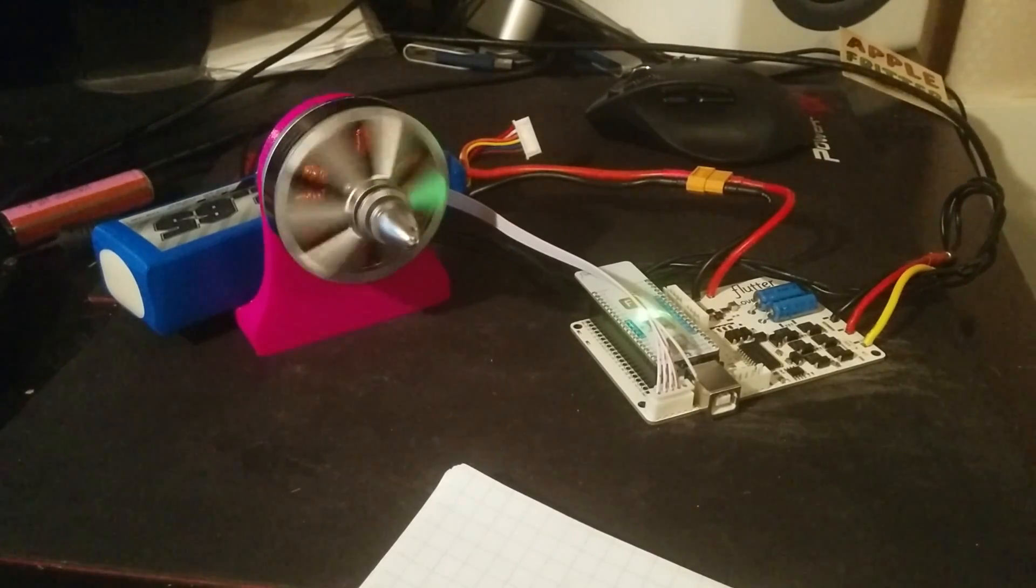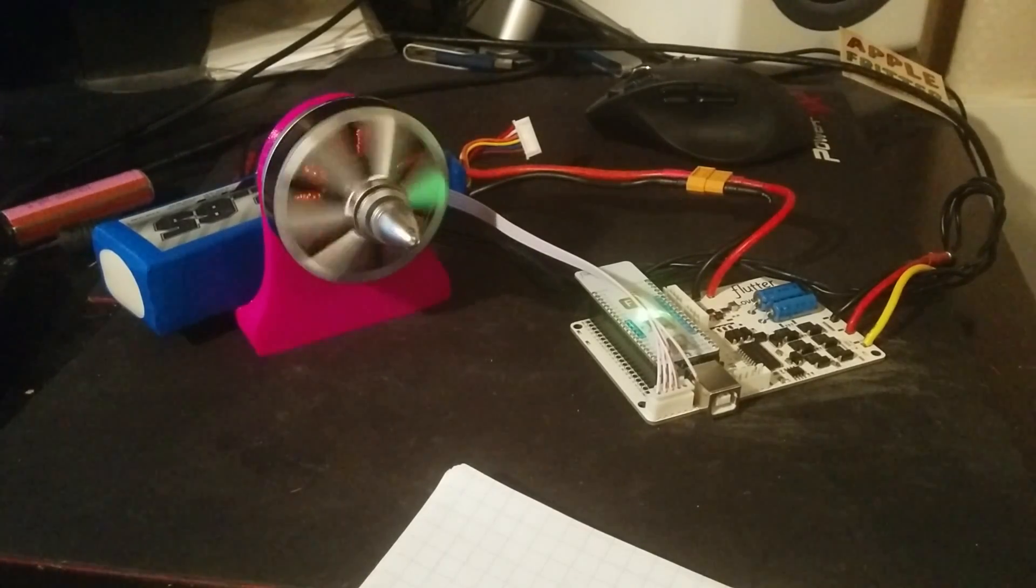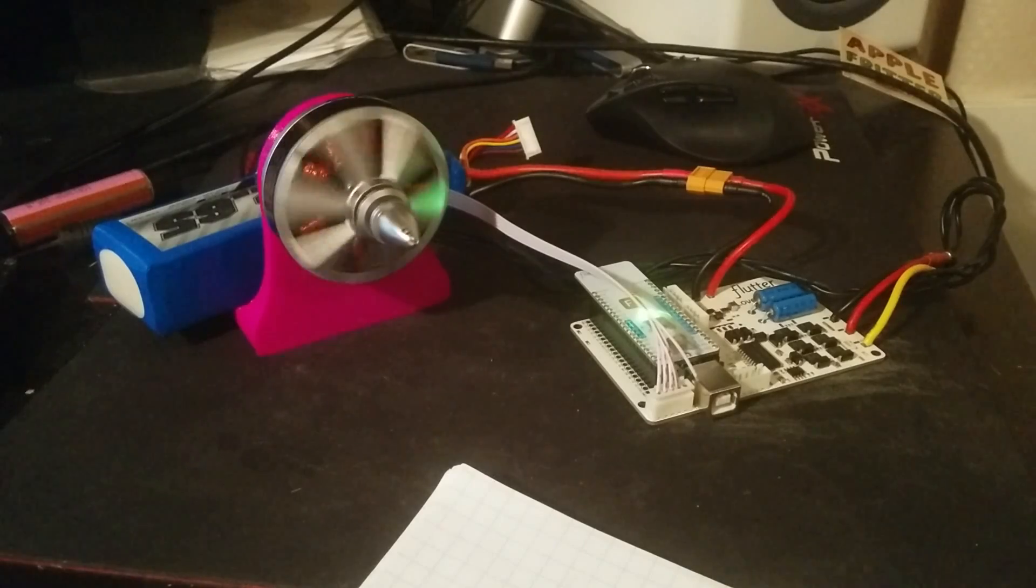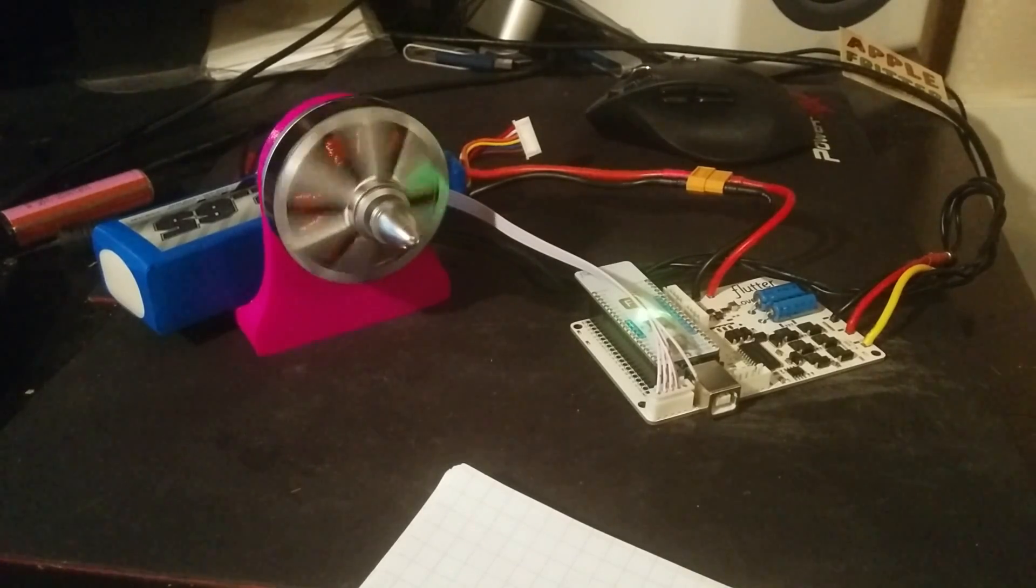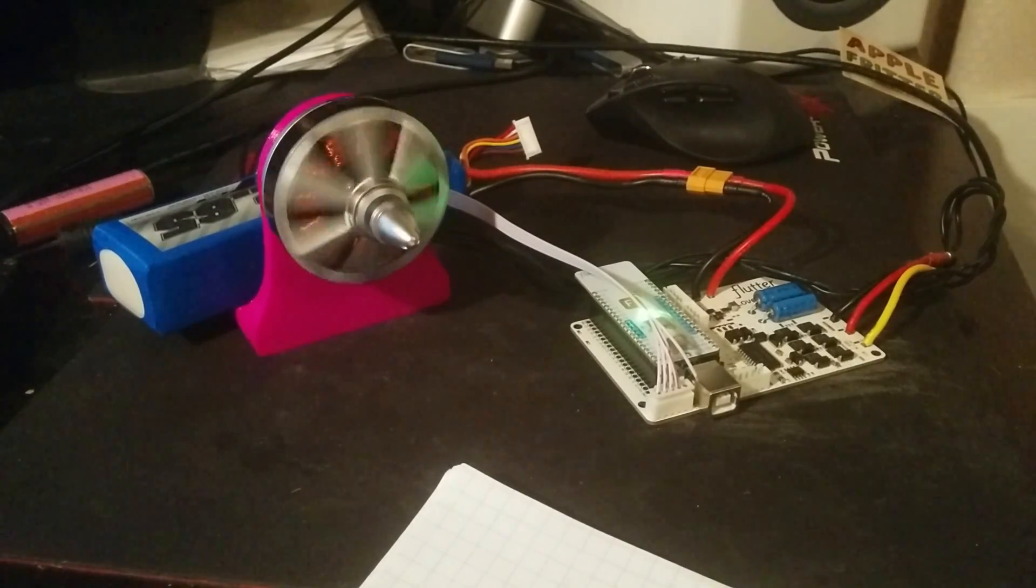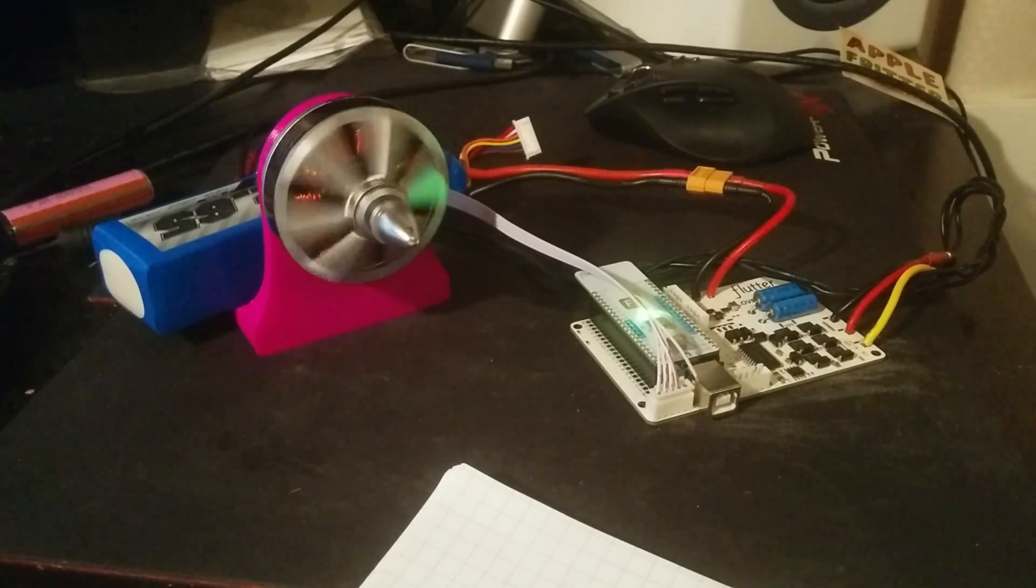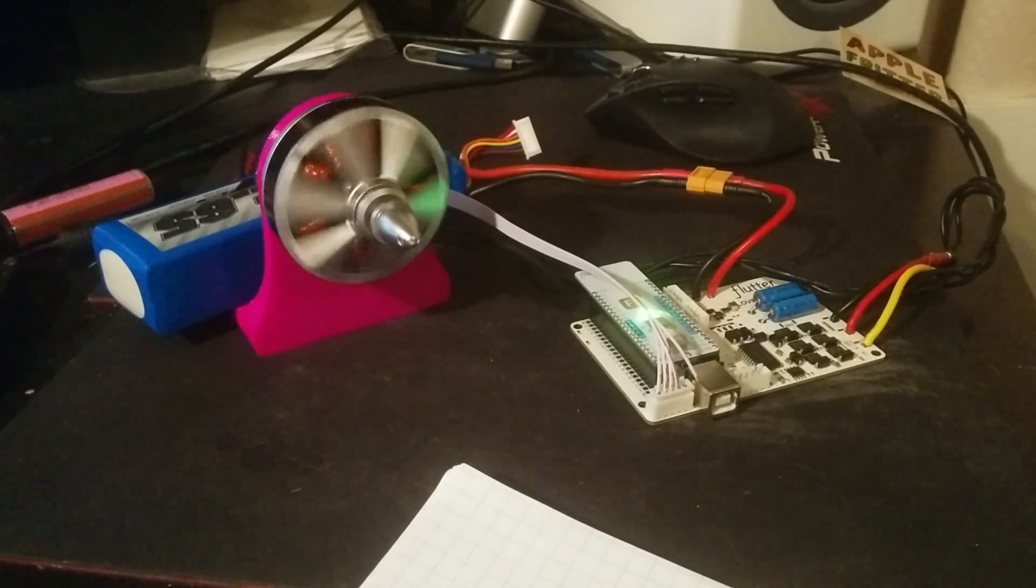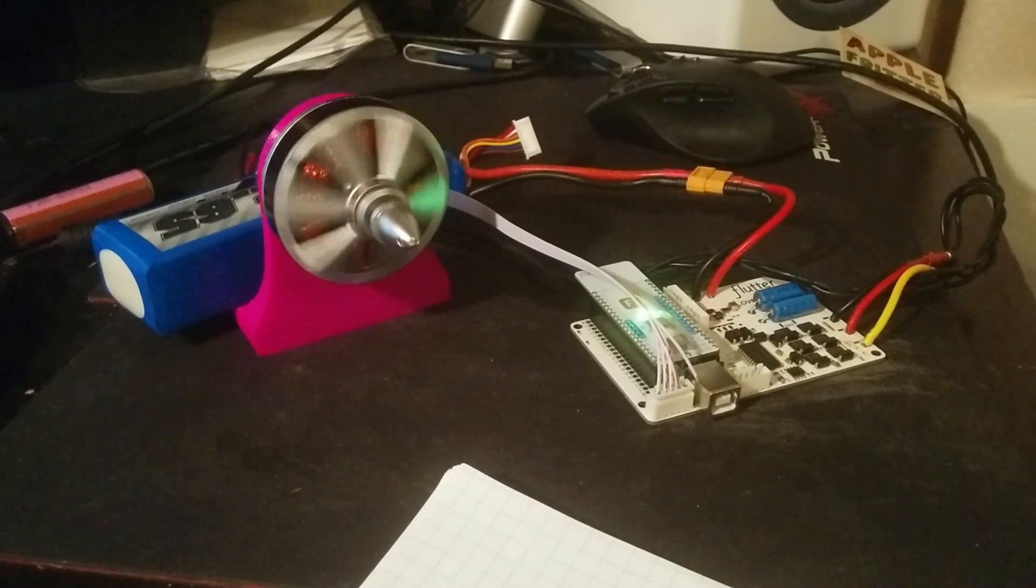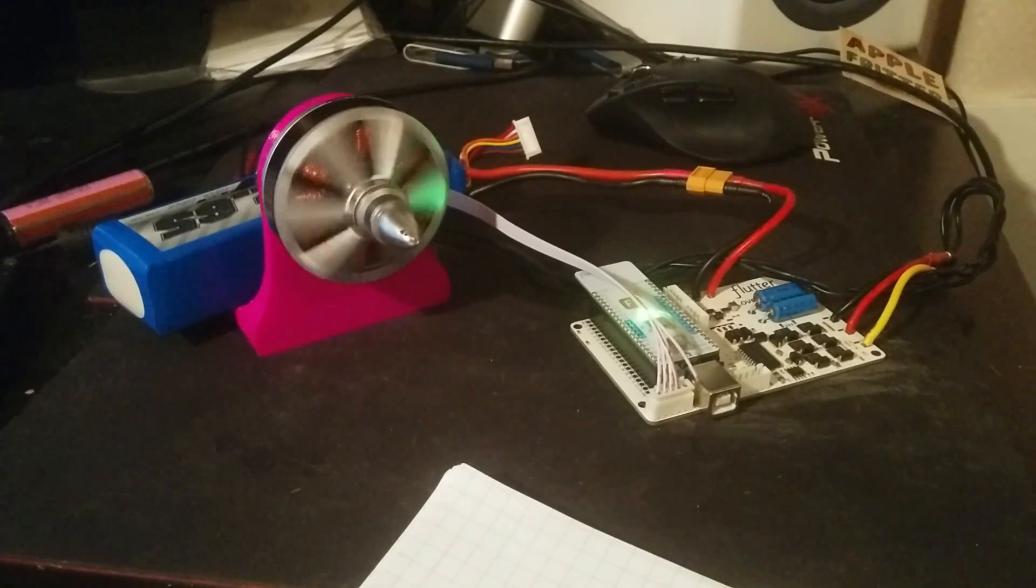So this motor on the left is from Hobby King. This one is about 40 bucks. There's some great ones that are smaller that are about 20 bucks. But they have a really great power to cost and power to weight ratio. You get a lot of power in a small package with these motors.